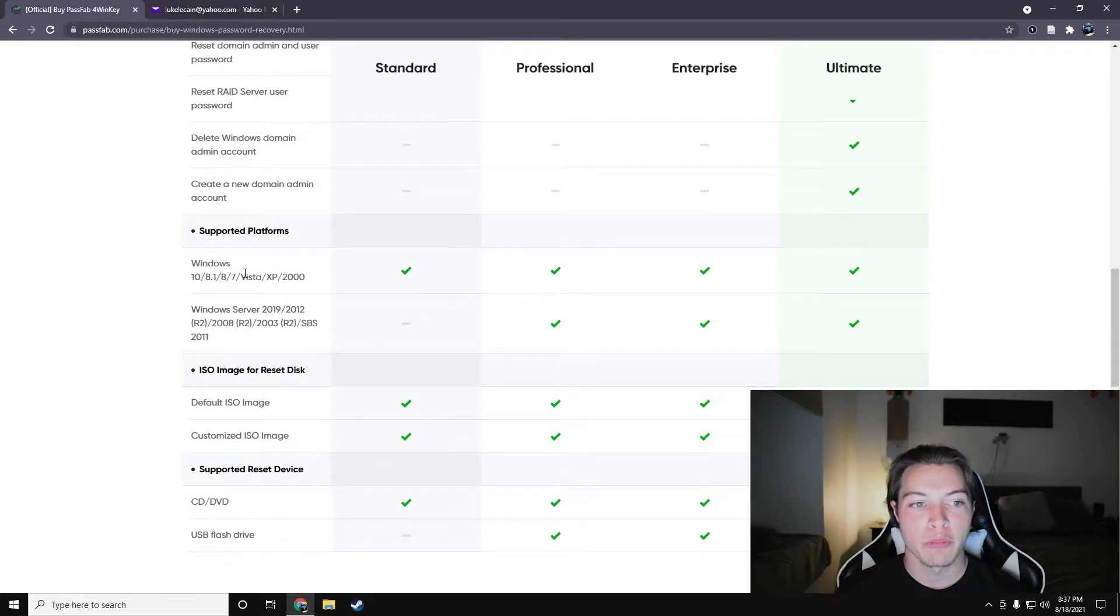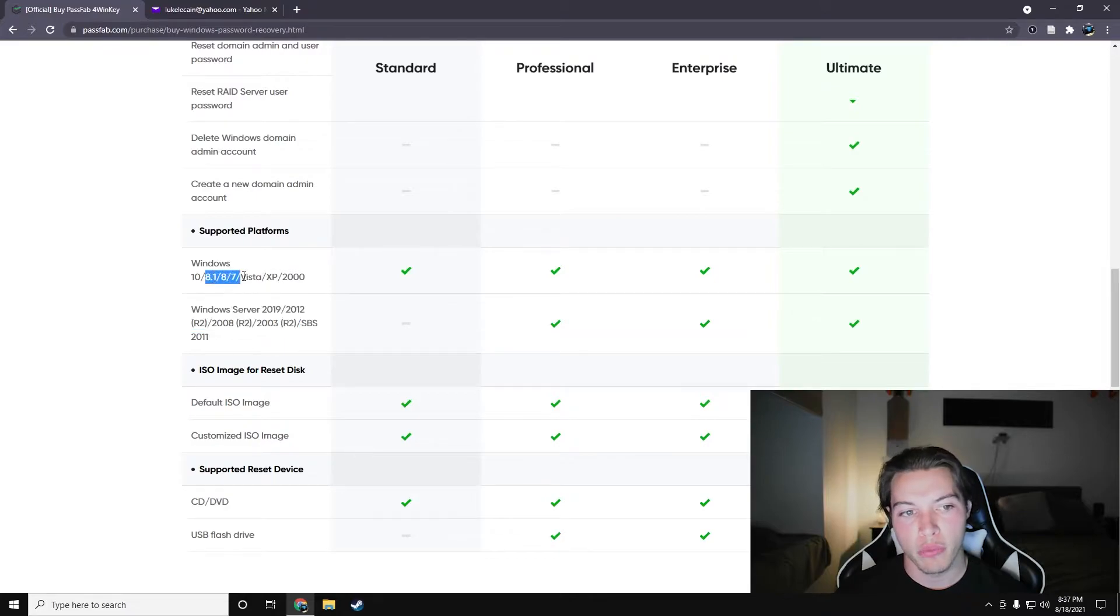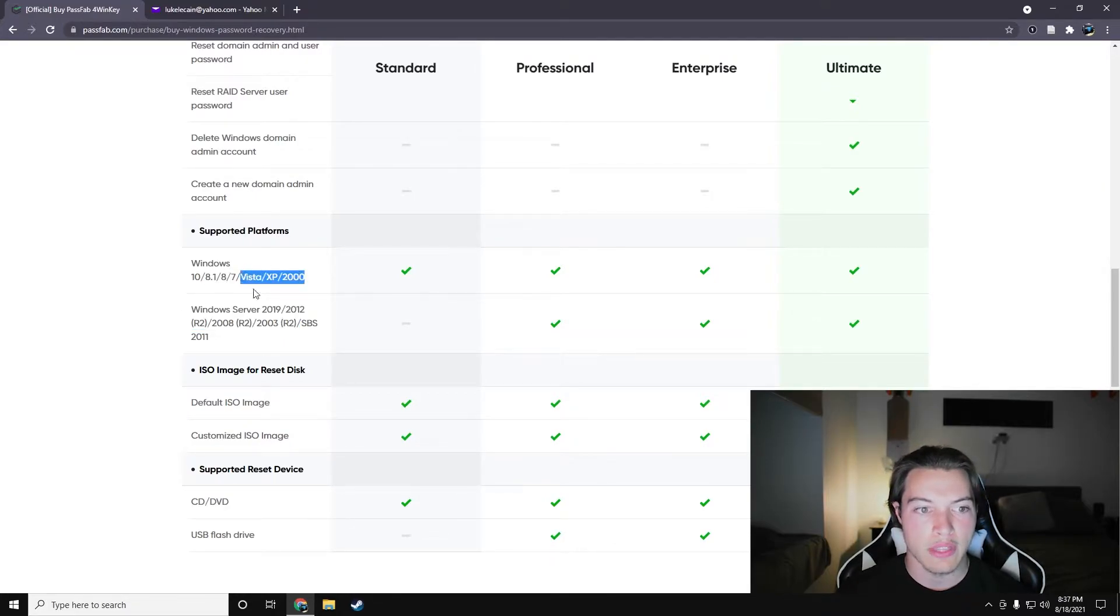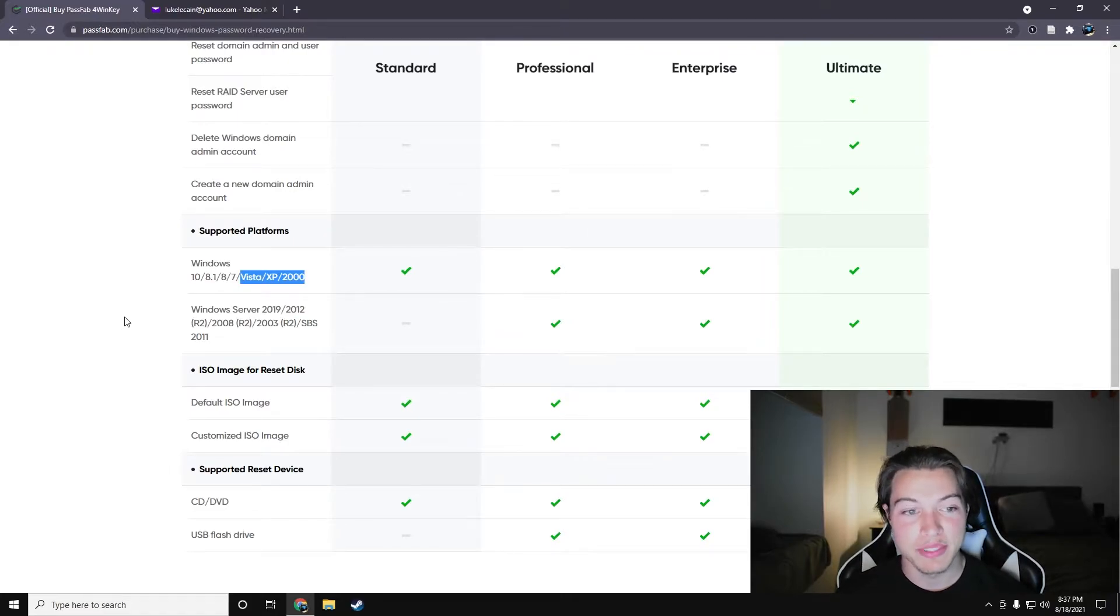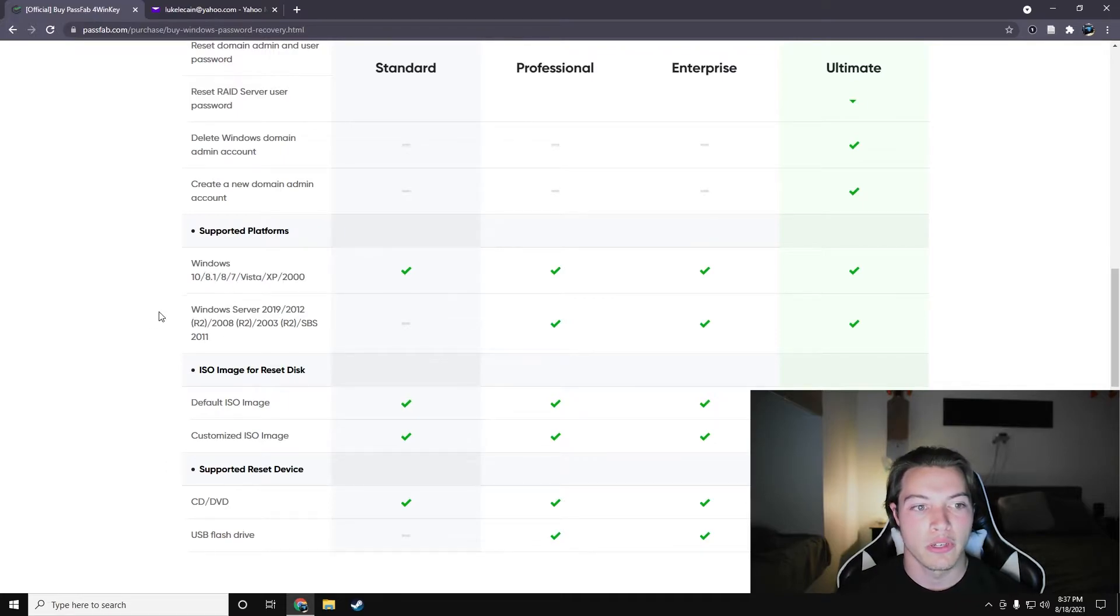Supported platforms, we're going to be using Windows 10, so I cannot say anything about Windows Server, 8.1, 8, 7, Vista, XP, or 2000. If you're using any of these, please stop and please update to at least 7, and don't use 8 or 8.1. That's just garbage.